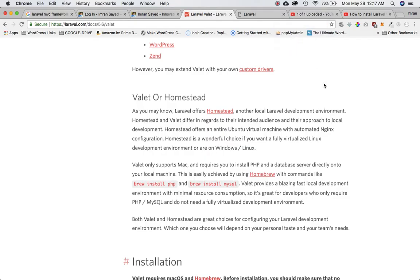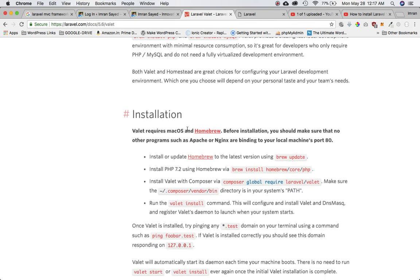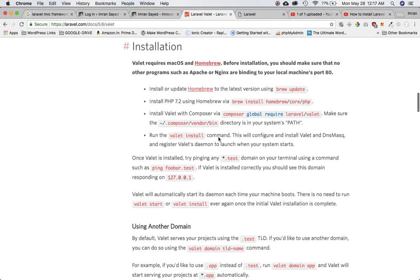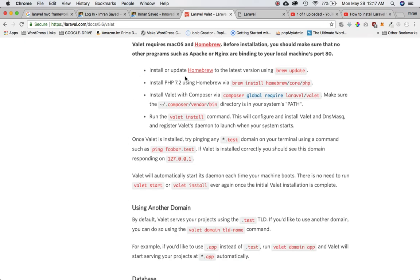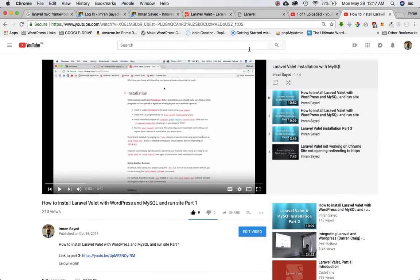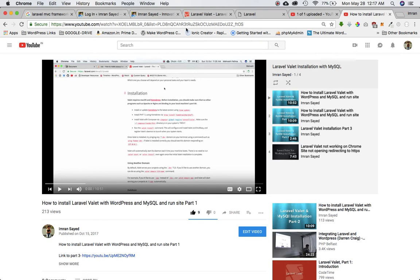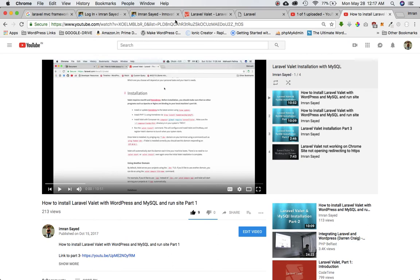Valet or Homestead is basically a development environment provided by Laravel and it's a local development environment just like your local server MAMP and XAMPP. The installation methods are already mentioned on laravel.com. You can either follow this or I have created another playlist series for how to install Laravel Valet and MySQL and all of that stuff in a different series.